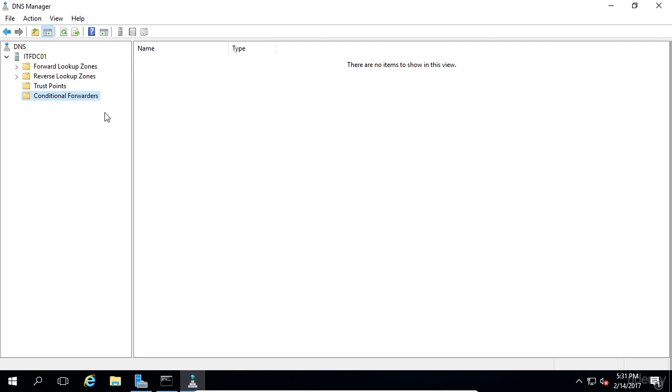Alright, so now you know what DNS does, and you've learned a little bit about the DNS manager. Great job getting through this lecture, and I will see you in the next one.